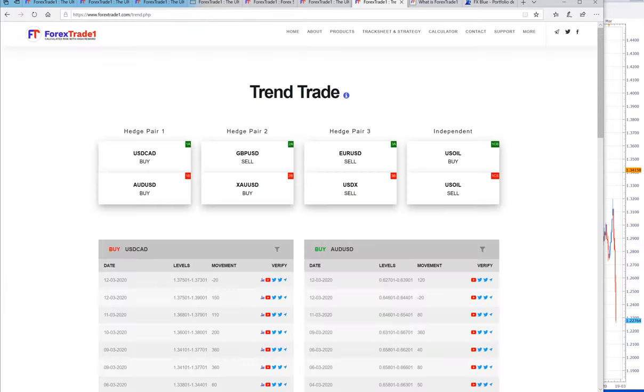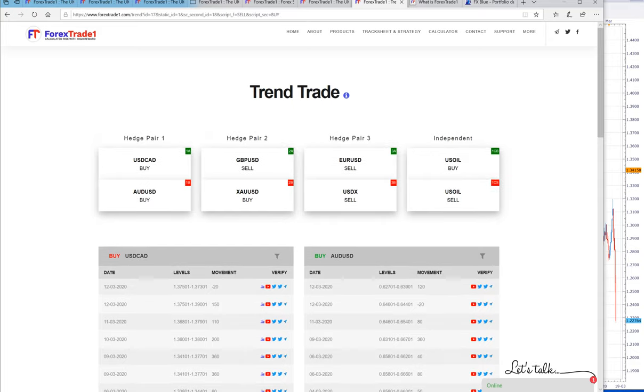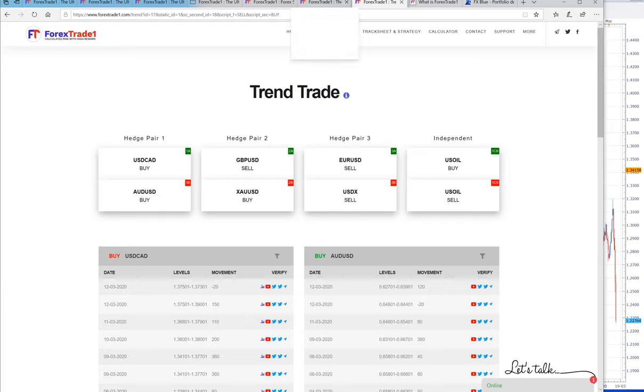And the chart will pop up. This is the GBPUSD. This is the advantage where by trading or by selling one currency in its correct direction will give you very good profit.